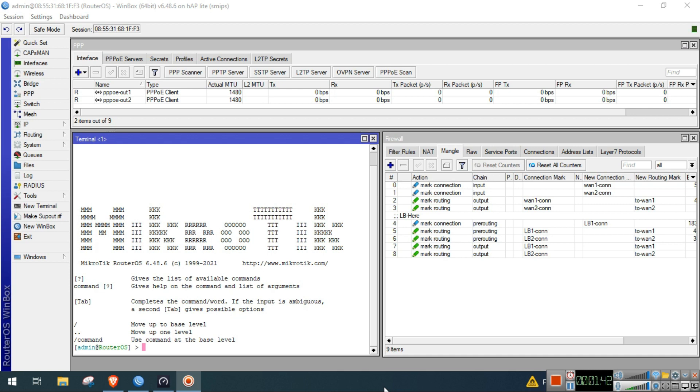And if the latency of my ISP1 goes back to 3 milliseconds and below, then all the traffic will be shifted now again to ISP1.